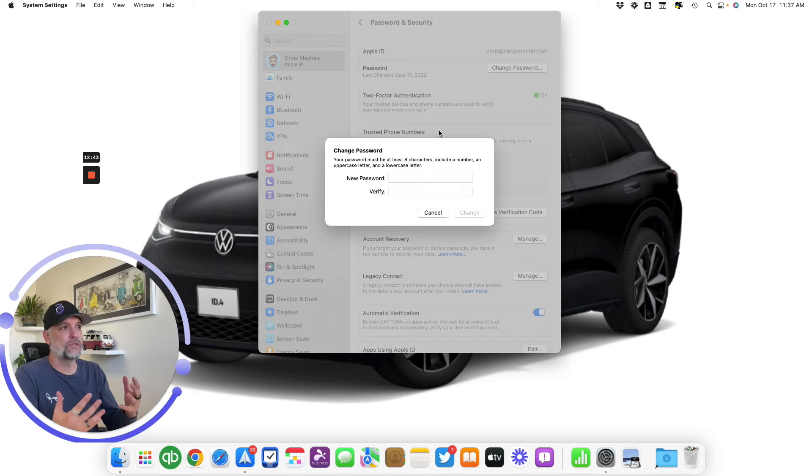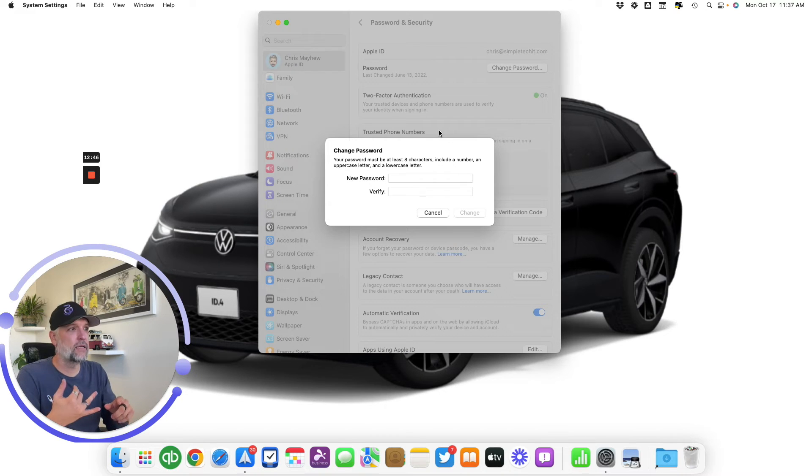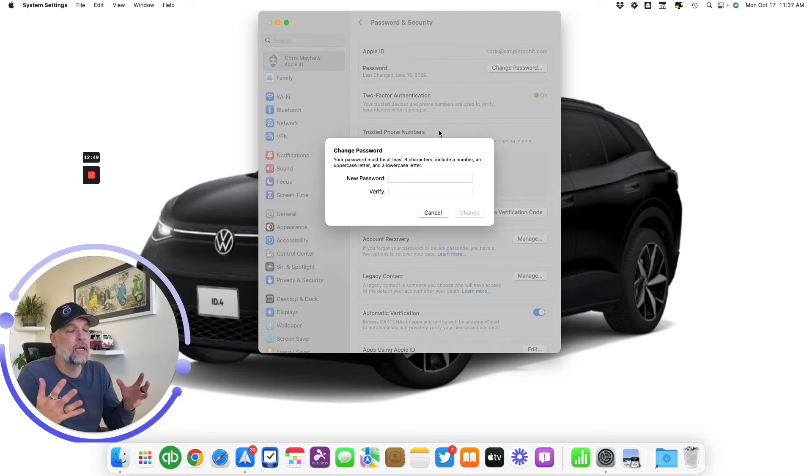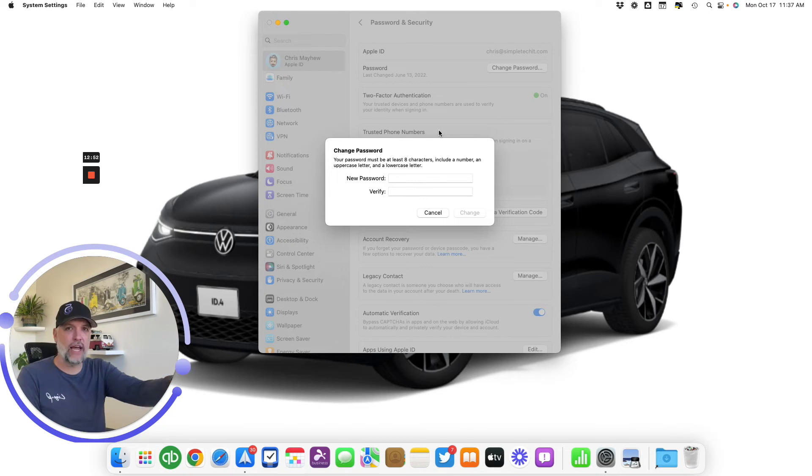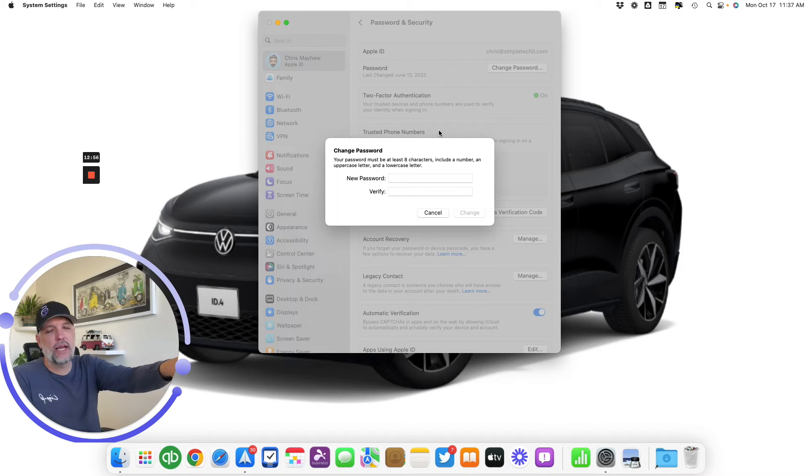Then what's gonna come up is really simple: put in your new password and verify it, hit Change, and that's it, you're done. Now I wouldn't say that you're done—the next steps, which I haven't gone forward with because to be quite honest I don't want to change my password, but the next steps in most cases...